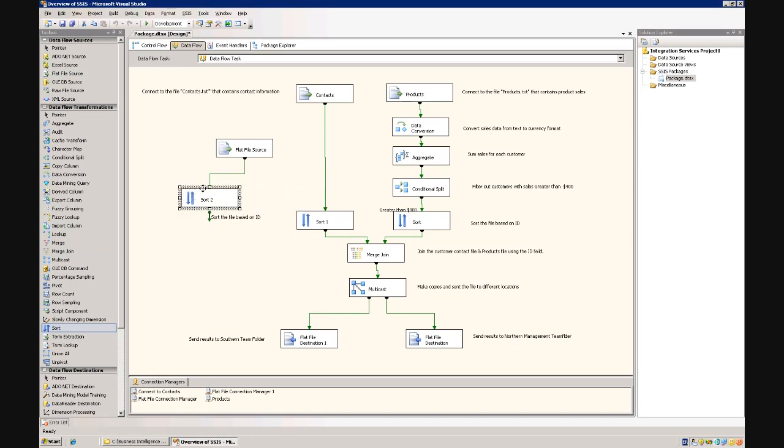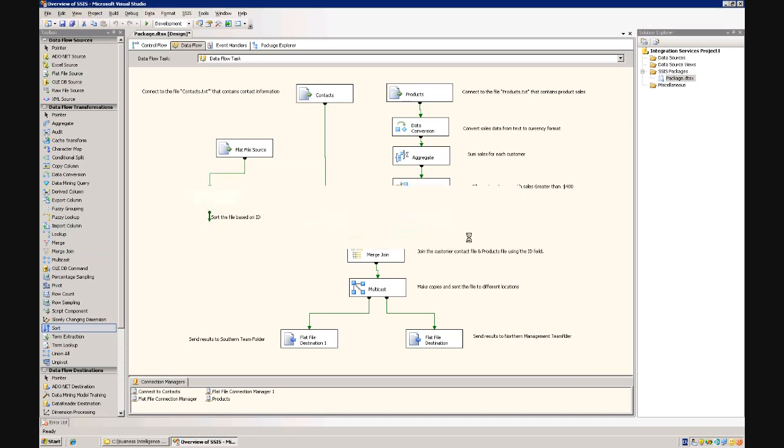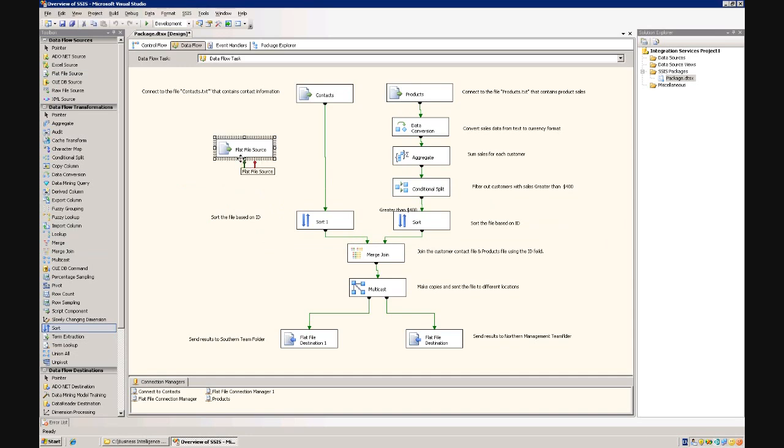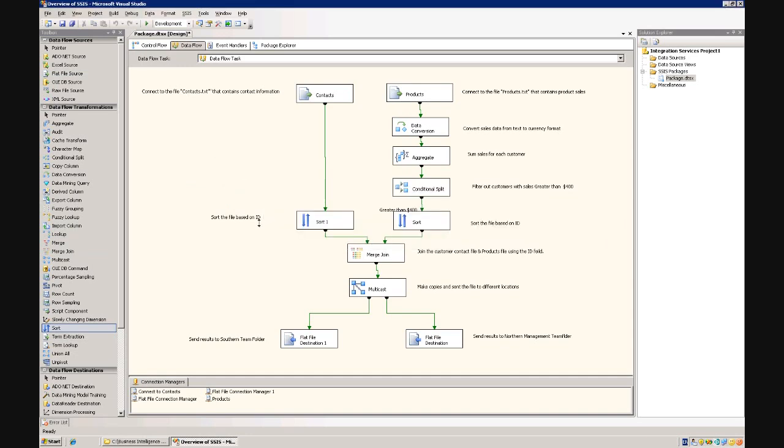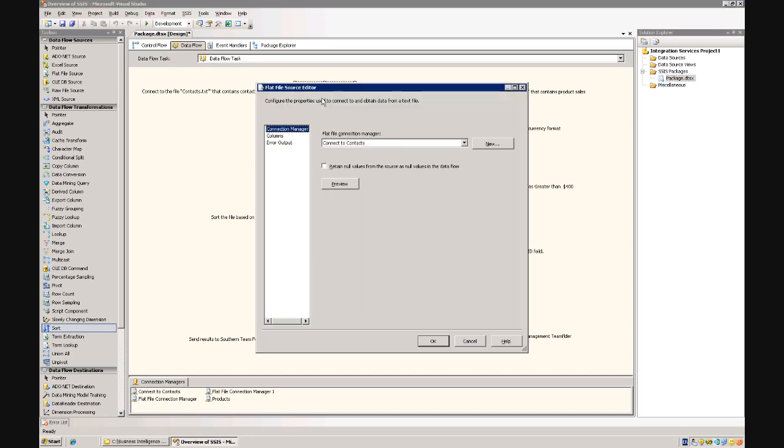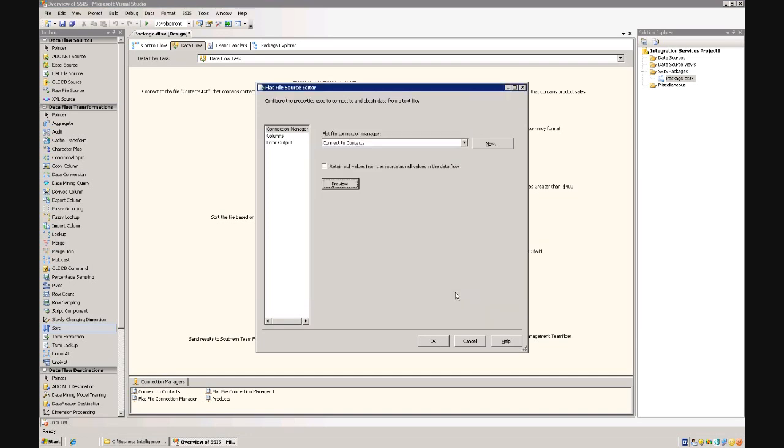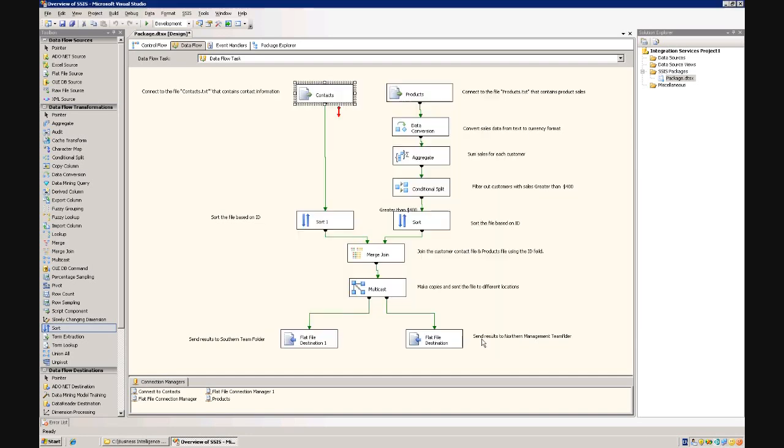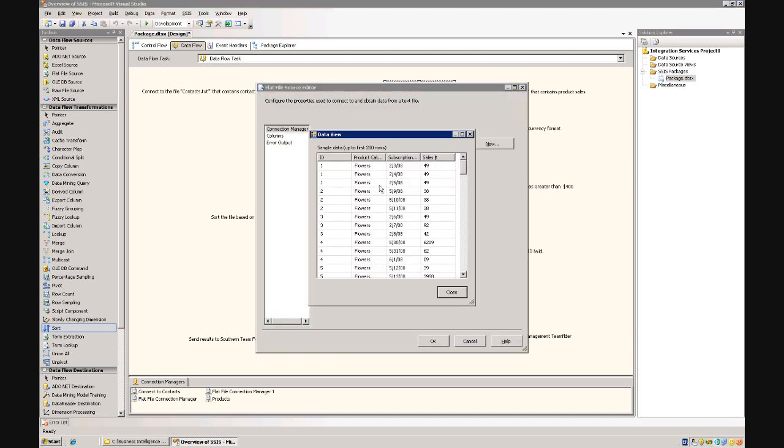So what I've done is I've pre-built a simple package as sort of outlined on the last slide. So what it does, pulls in contact information from a text file. So we've got the ID, the sex, name, city where they live. I've also got product information coming through from another text file. Again, products that purchase, when they purchase it, the amount of sales.